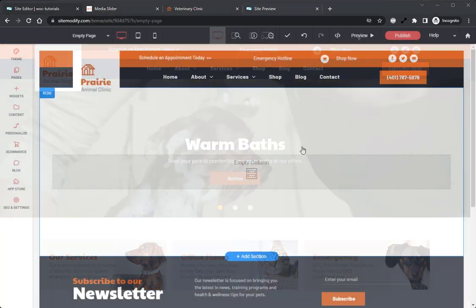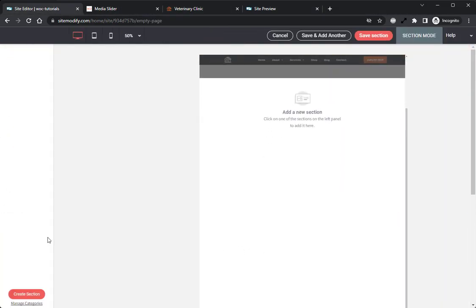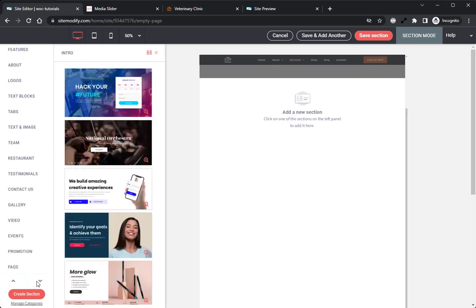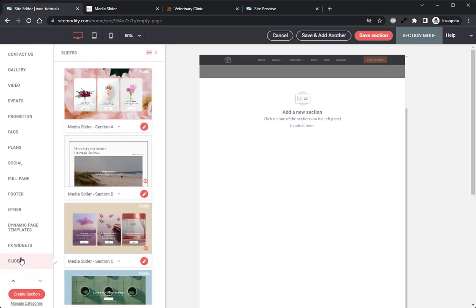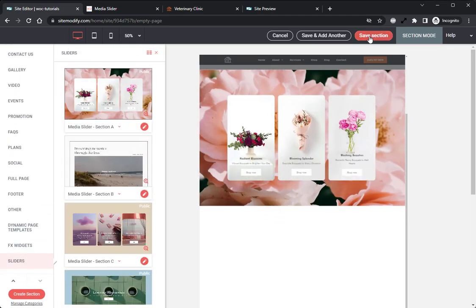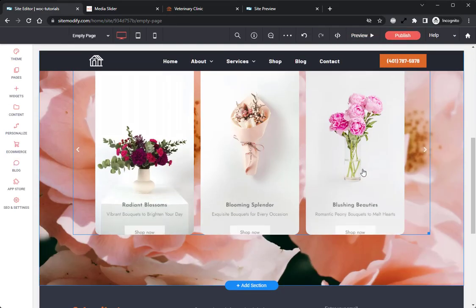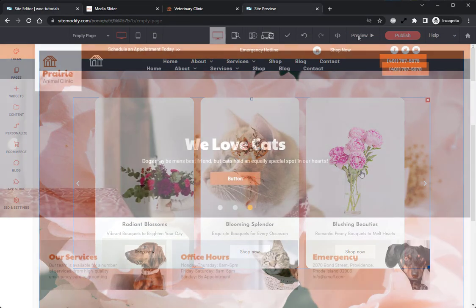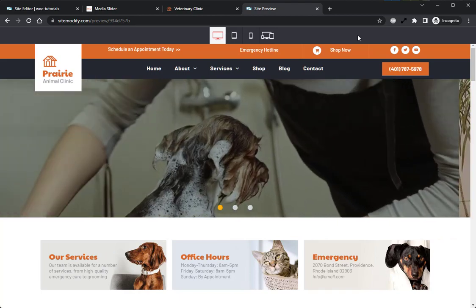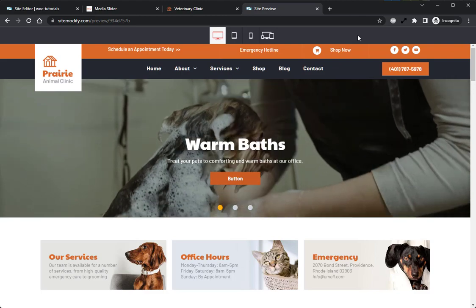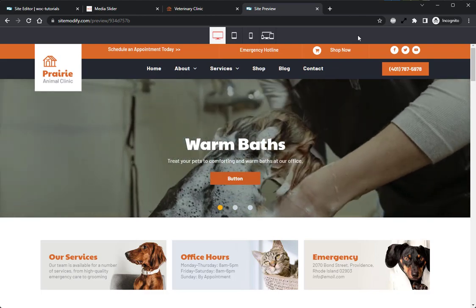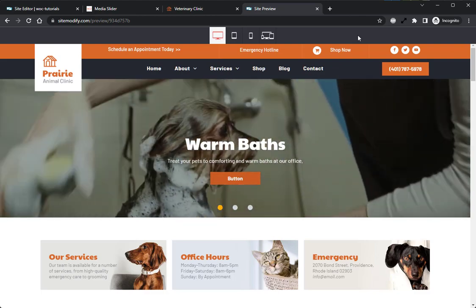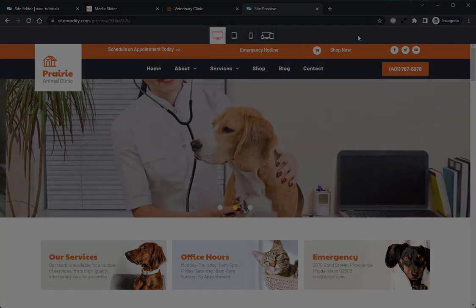Also be sure to check out our Media Slider sections available in the sections panel for some excellent pre-styled and ready-to-use Media Slider widgets. That said, my name is Norman Durkee and you've been rocking with the best website builder platform on the web, Wocode.com. And until next time, and as always, if you have any questions, please reach out to support. We're always here to help. Thank you.